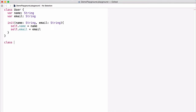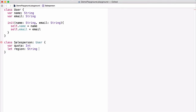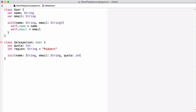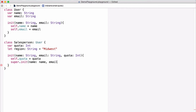Now let's define a second class called Salesperson that inherits from our User class. Salesperson will have two additional properties: a variable property called quota of type int, and a constant property called region of type string with an initial value of Midwest. Its init function takes arguments name, email, and quota. Inside the body, we set the quota property equal to the quota argument, then call the super.init function with the name and email arguments.